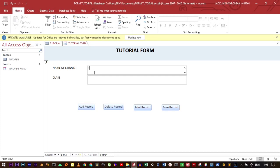The name of the student is, let's say, Brian is in class 7 or grade 7. Click add record.